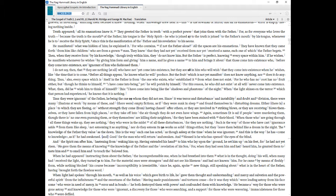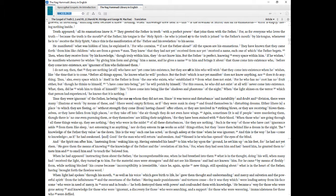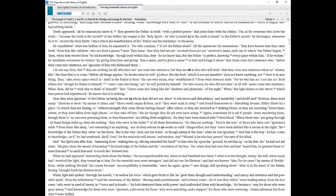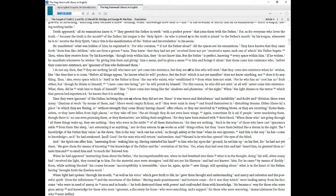For as for everyone who loves the truth because the truth is the mouth of the Father, his tongue is the Holy Spirit, he who is joined to the truth is joined to the Father's mouth by his tongue, whenever he is to receive the Holy Spirit, since this is the manifestation of the Father and his revelation to his aeons. He manifested what was hidden of him, he explained it. For who contains, if not the Father alone? All the spaces are his emanations. They have known that they came forth from him like children who are from a grown man. They knew that they had not yet received form nor yet received a name, each one of which the Father begets. Then, when they receive form by his knowledge, though truly within him, they do not know him. But the Father is perfect, knowing every space within him. If he wishes, he manifests whomever he wishes by giving him form and giving him a name, and he gives a name to him and brings it about that those come into existence who, before they come into existence, are ignorant of him who fashioned them.